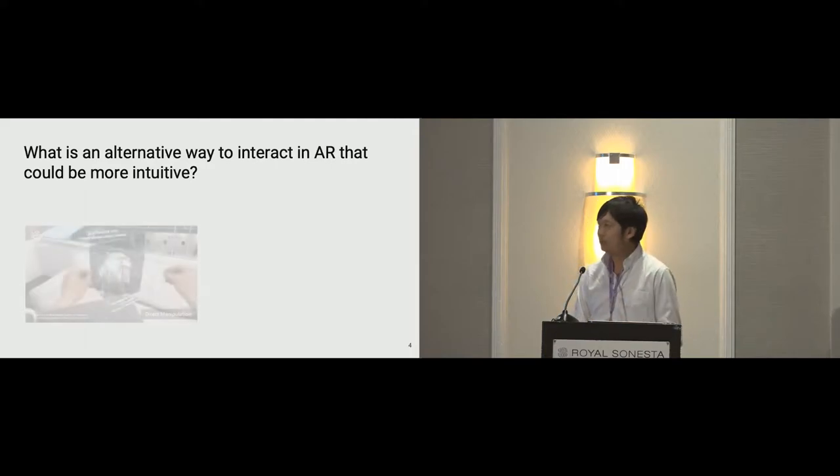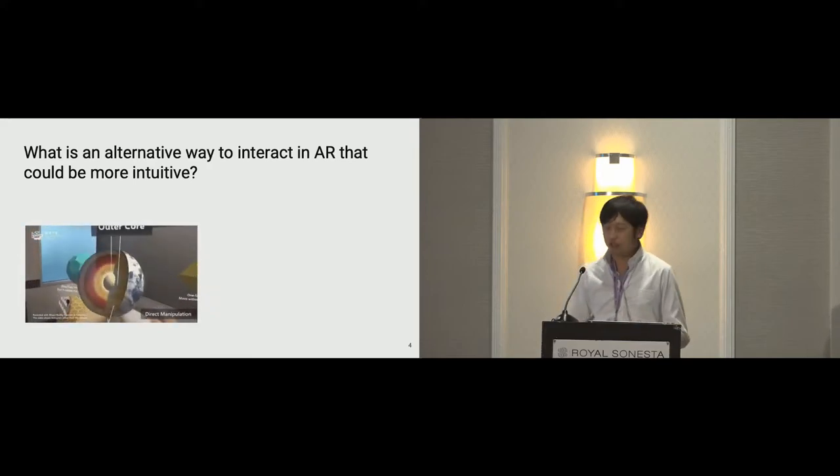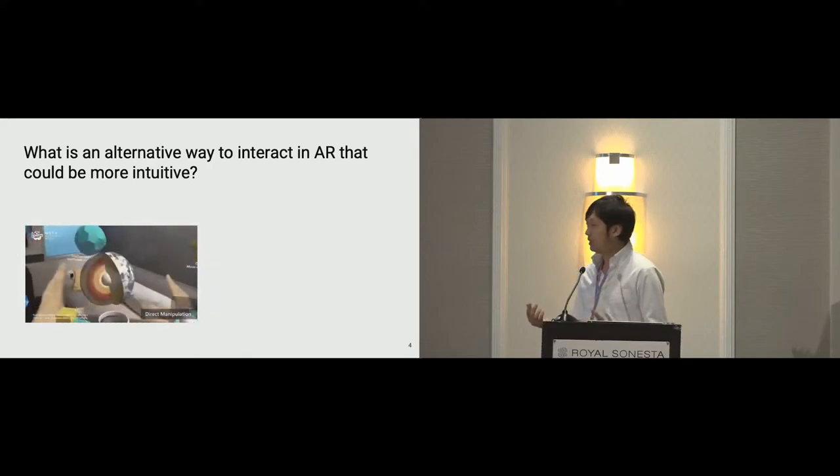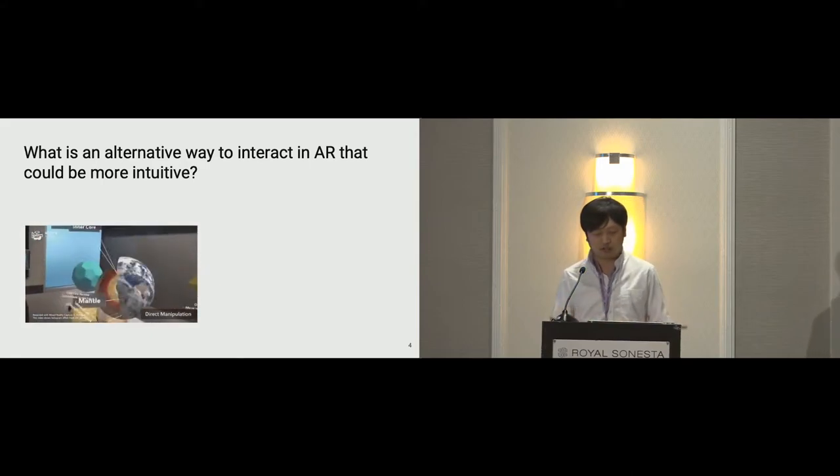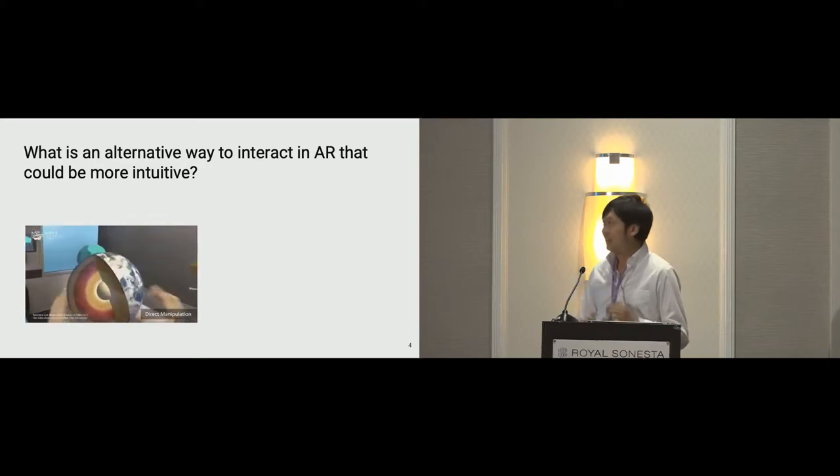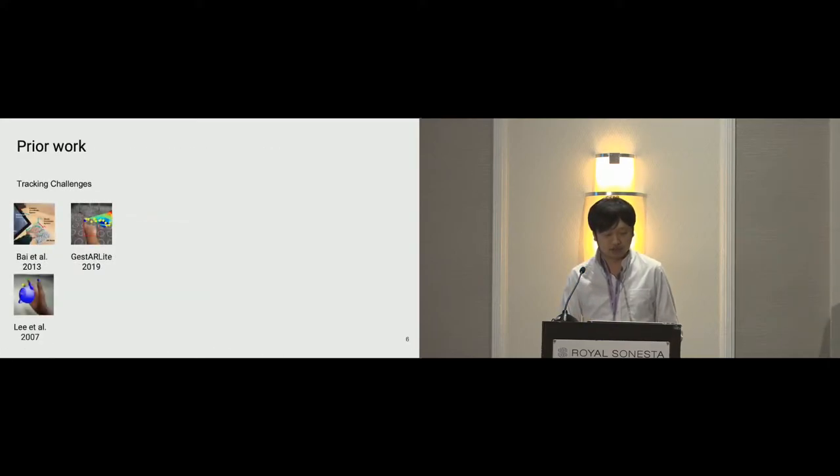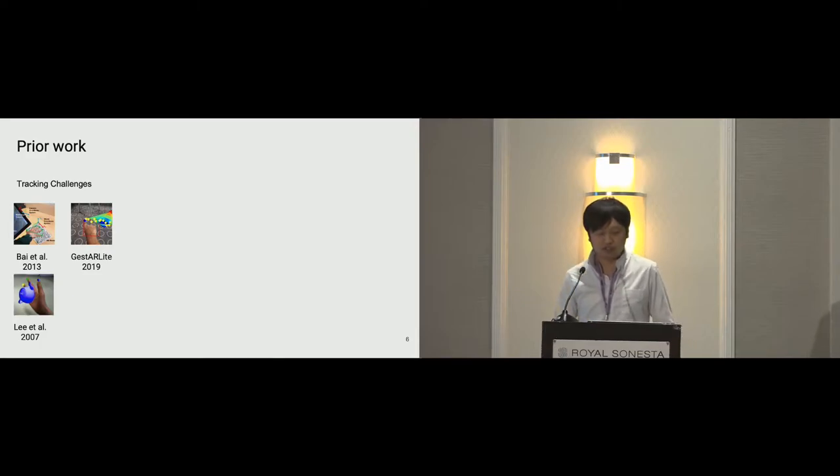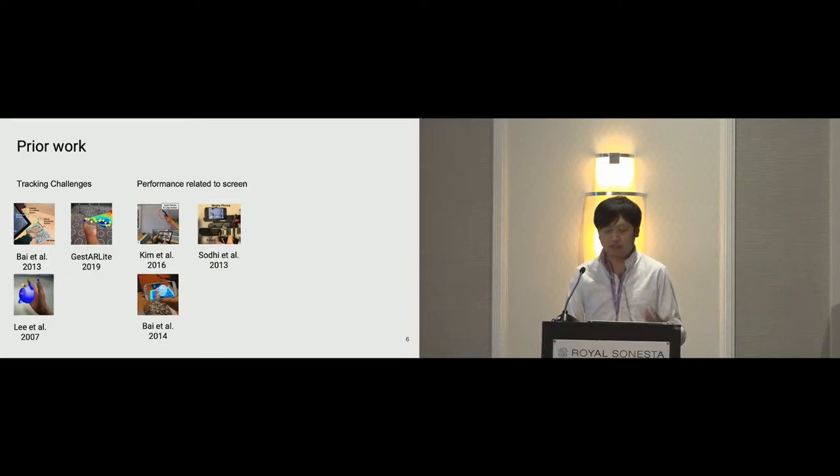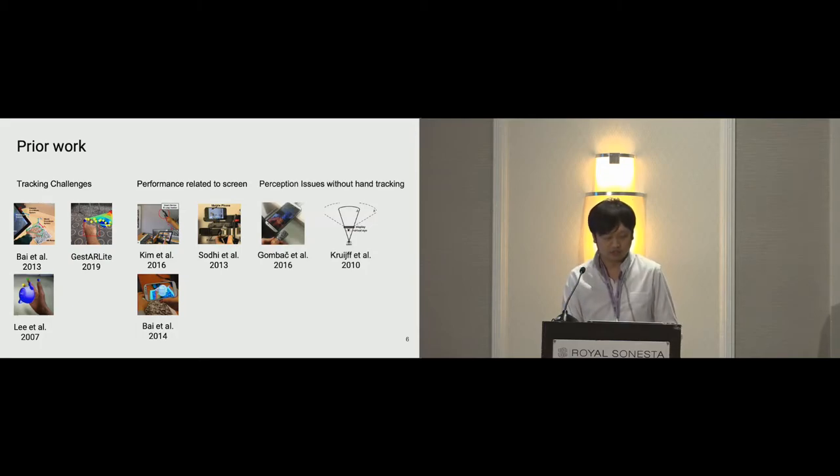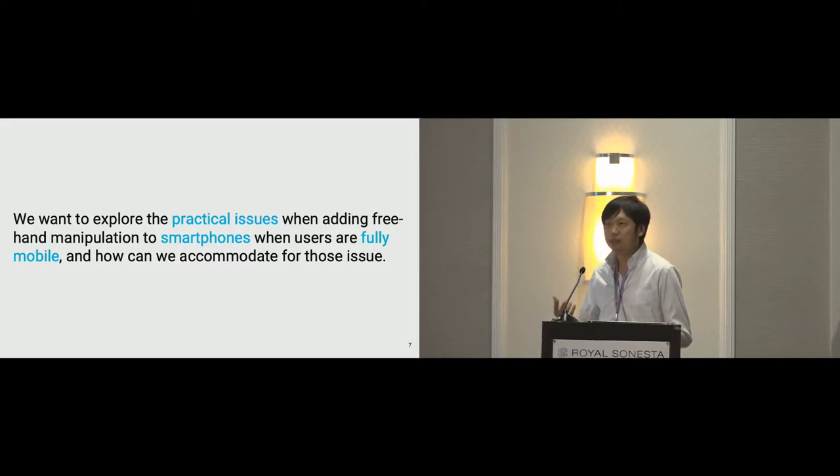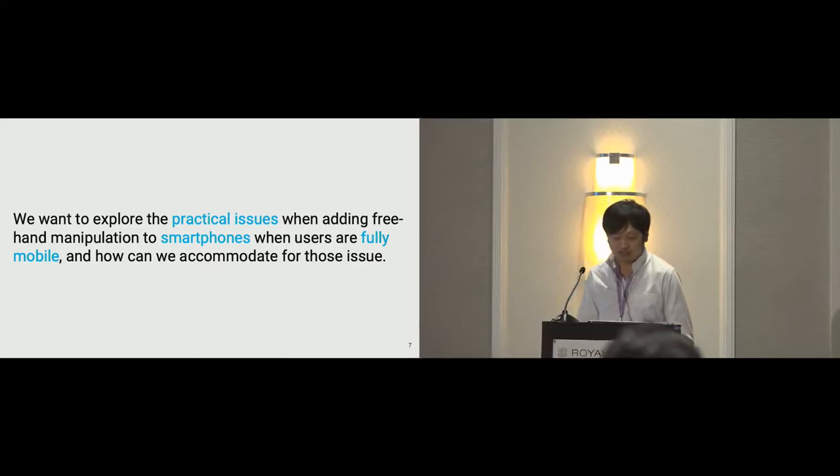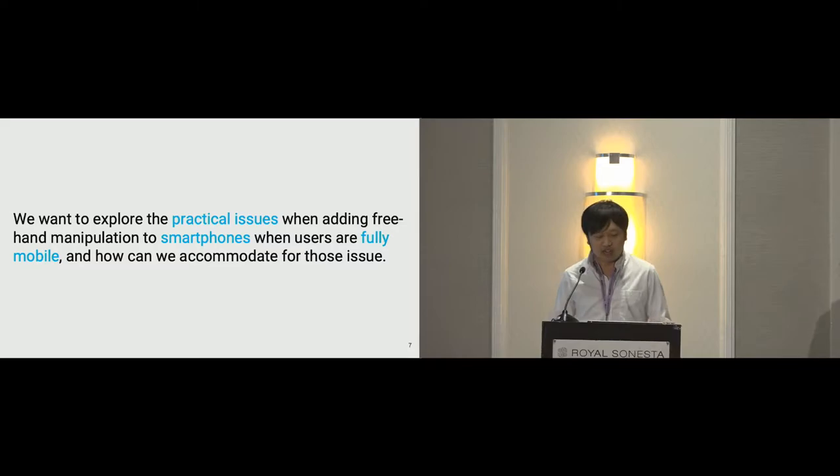Prior work indicates that freehand manipulation can be a candidate. Here I'm showing an example of people using freehand manipulation to directly change the scale of AR objects and move their locations in a head-mounted display setting. Prior work also looked at freehand manipulation in smartphones to explore the tracking issues, performance relative to screen while users in a mostly immobile situation, and perception issues in smartphone AR without freehand manipulation. We want to explore what it takes to make freehand manipulation more practical on smartphones and creating an intuitive experience, especially when the user is fully mobile. And how can we accommodate for those issues?